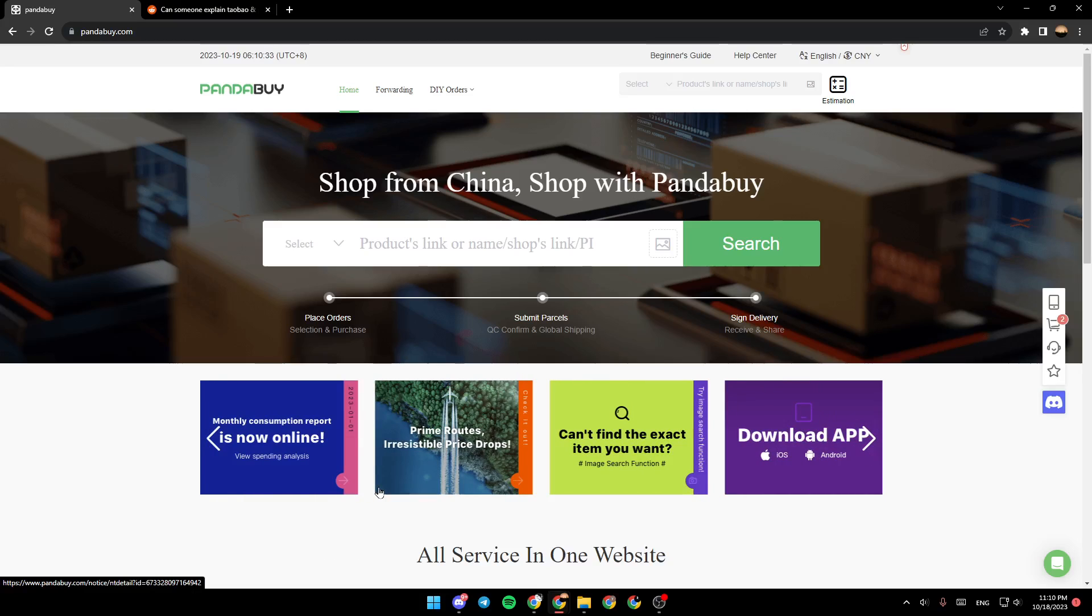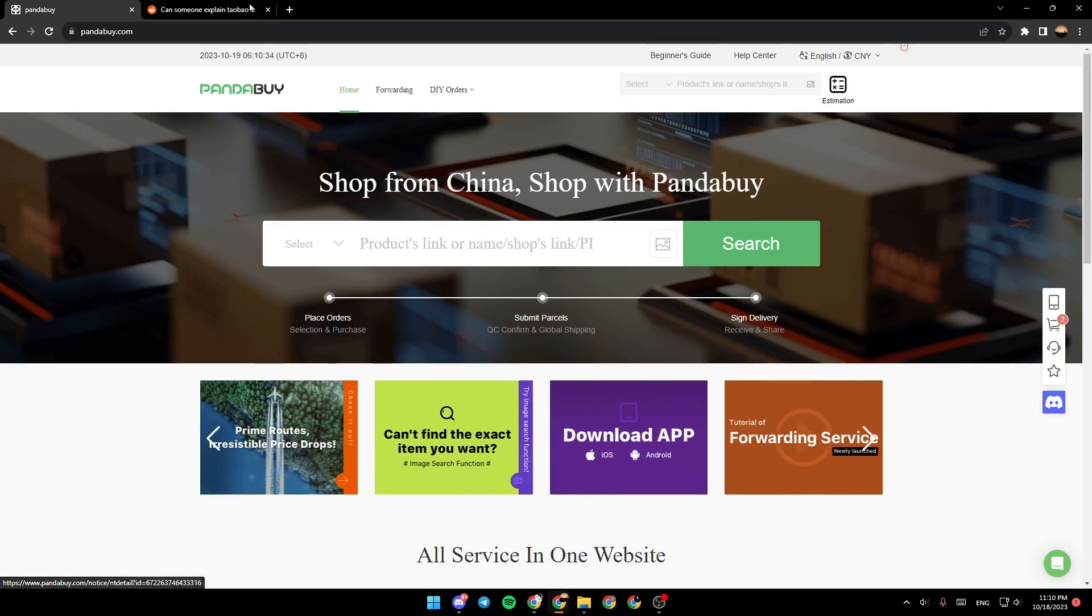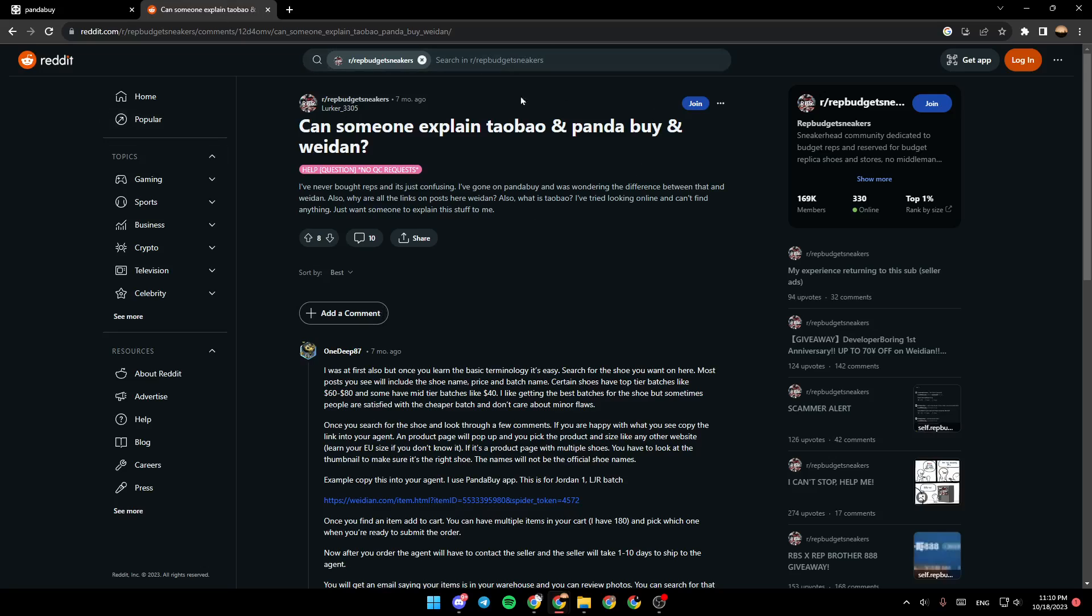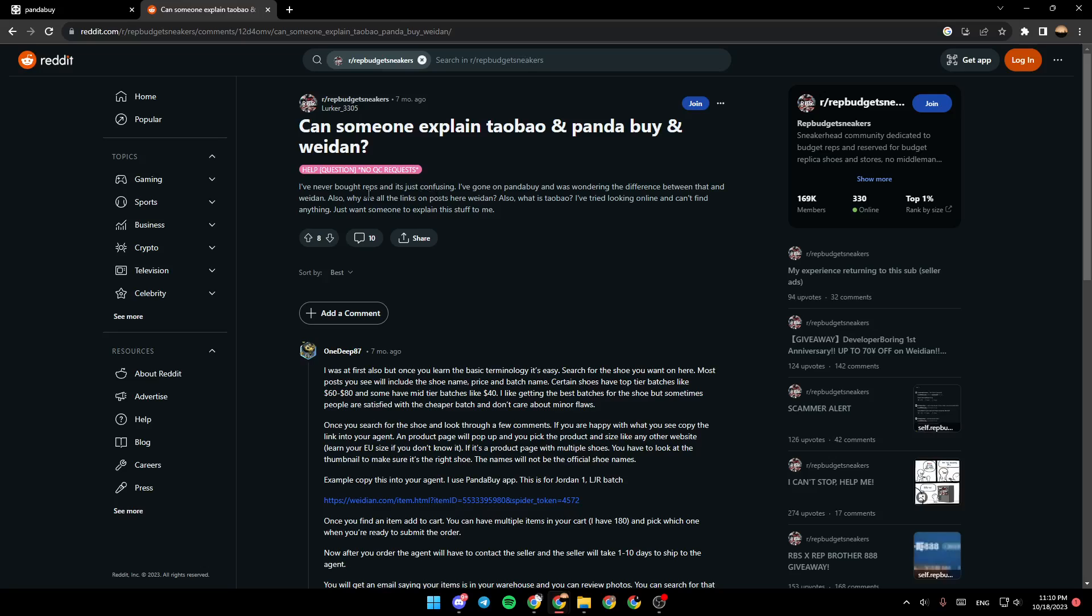As you can see guys, I'm right now on Reddit where I found a guide that perfectly explained everything about Taobao and Pandabuy and lastly Weidian.